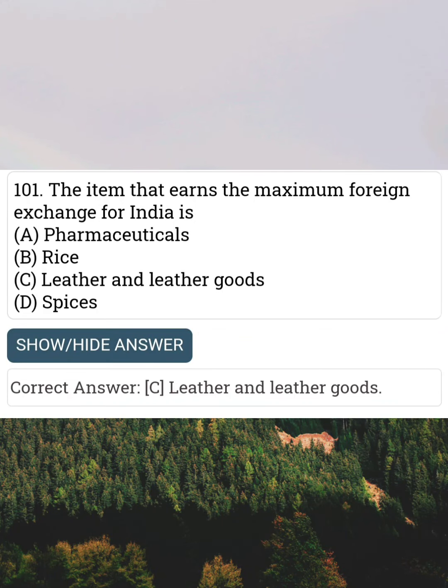The item that earns the maximum foreign exchange for India is Answer C: Leather and leather goods.